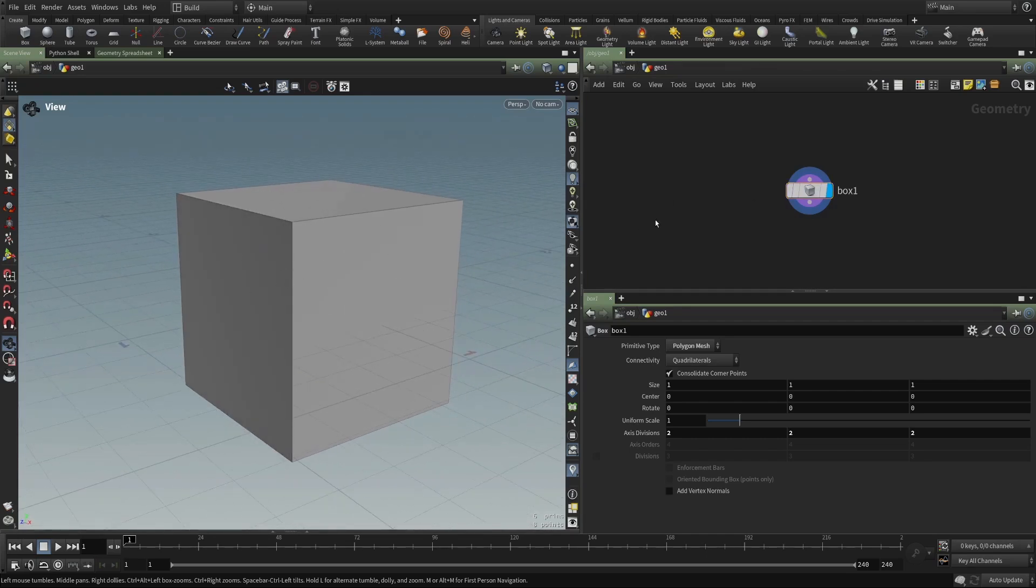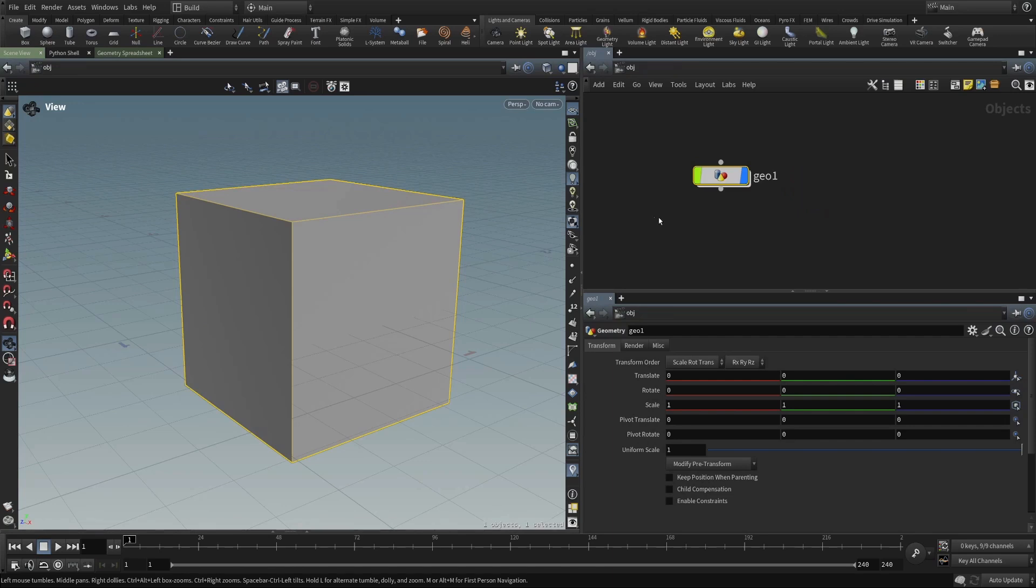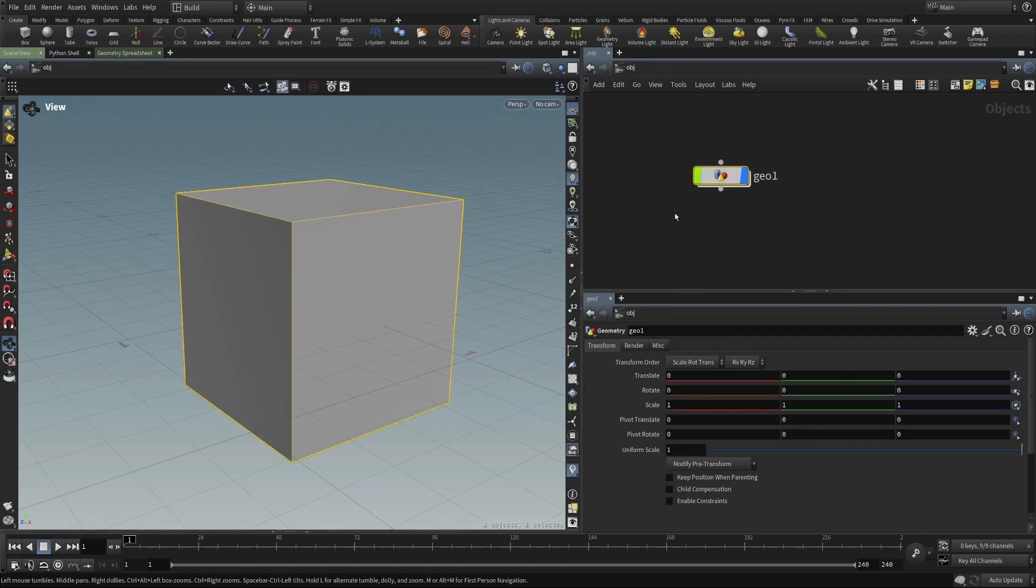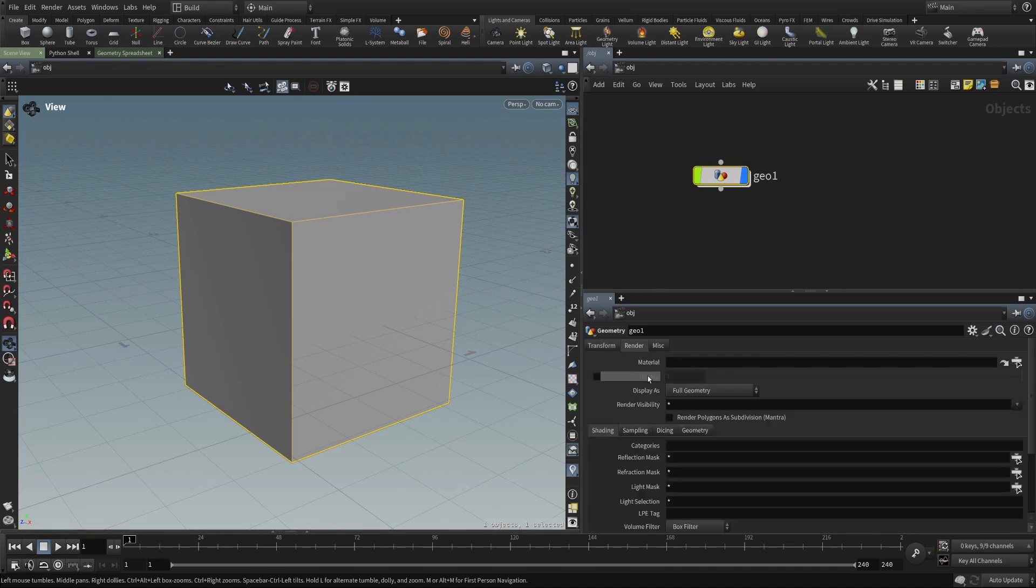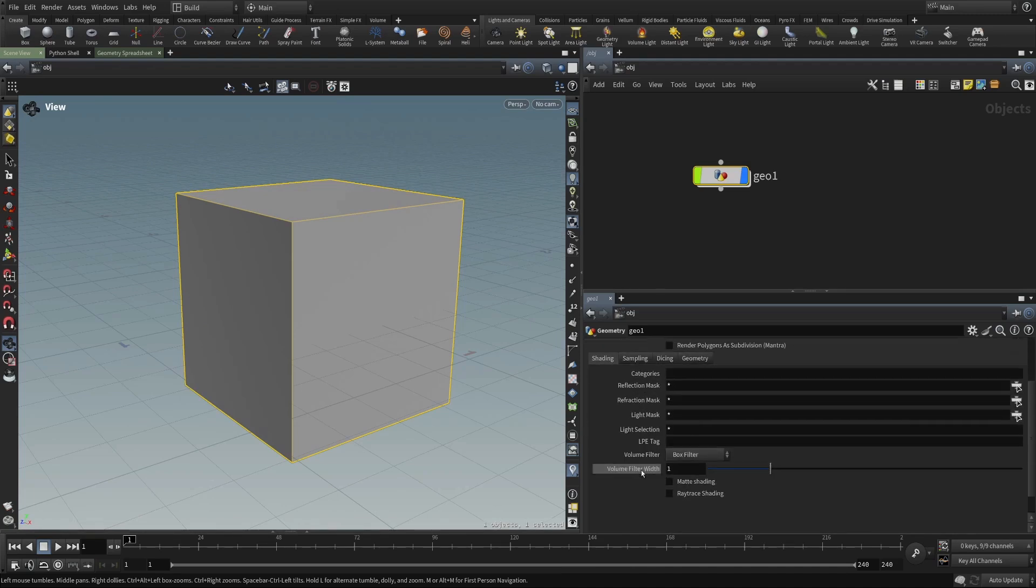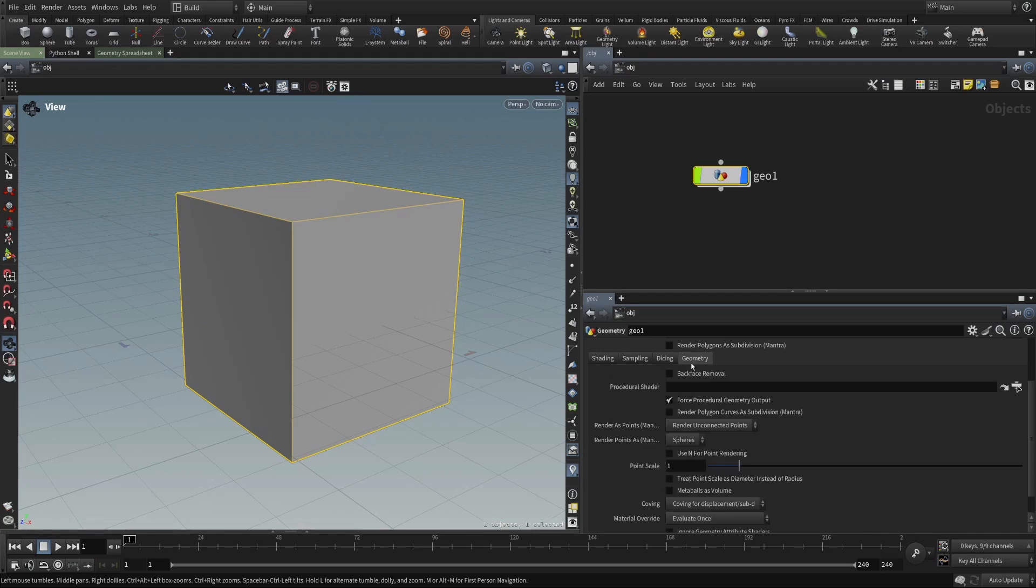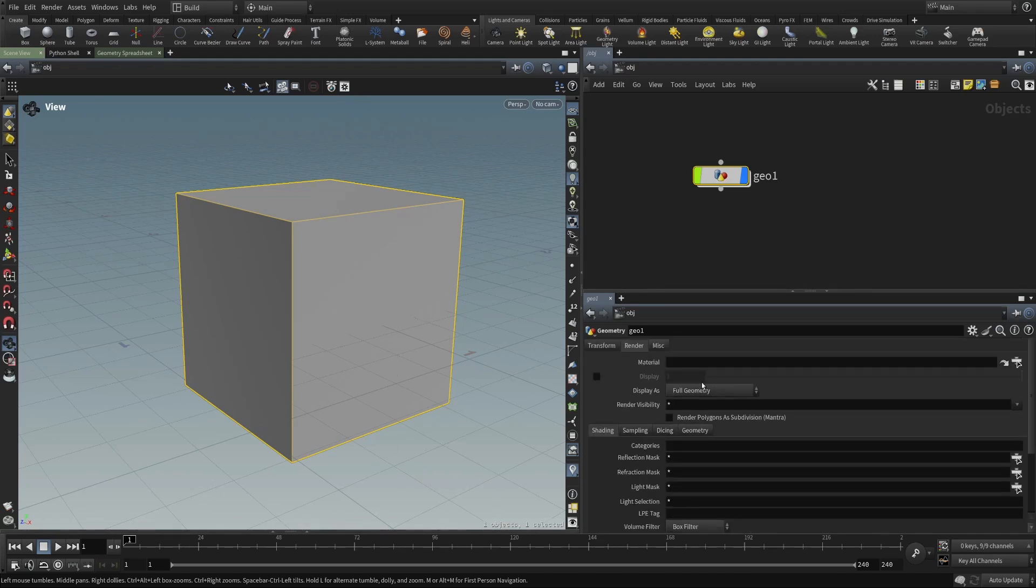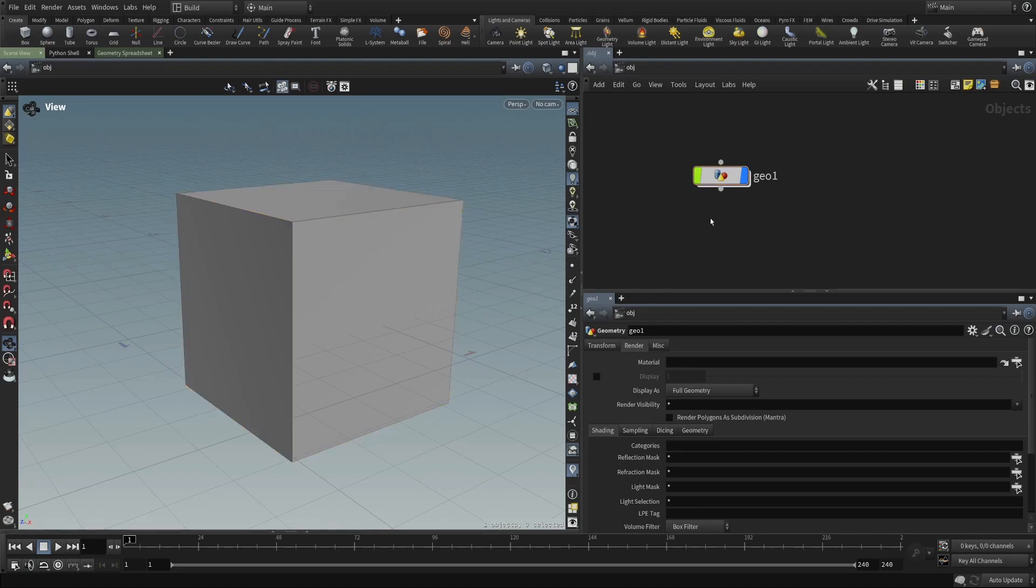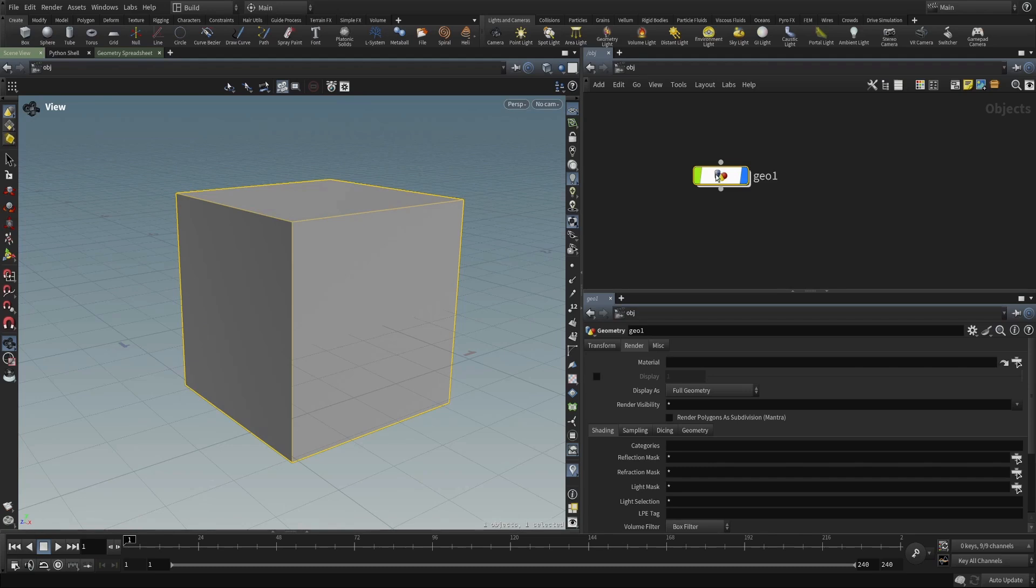If we go back up to the object level, we'll see that this geometry object has a name, it has a full transform, and it has some special parameters, some properties that are used when rendering things like shading, sampling, dicing, how the geometry is to be displayed and how it's to be rendered. And so this is really just a container for geometry, but it is a geometry object.